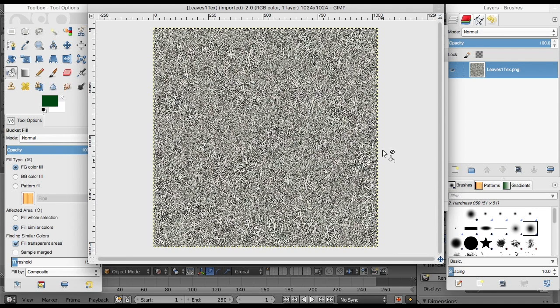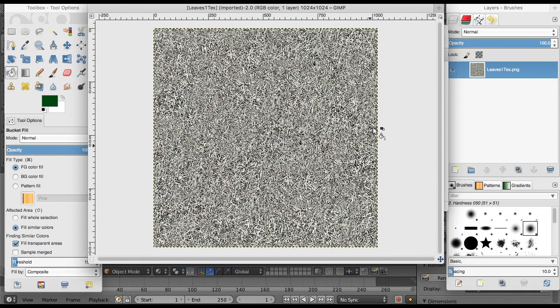One option is I could just color this whole thing green, but that's going to get rid of the texture that I want—the texture that looks like it has a bunch of leaves and sticks in it.